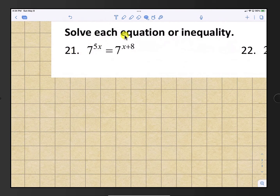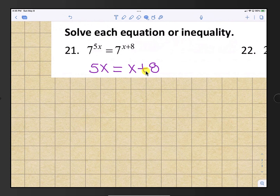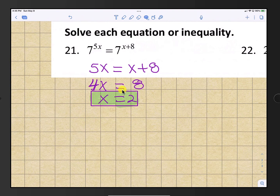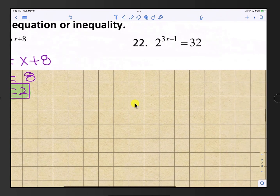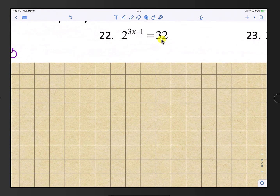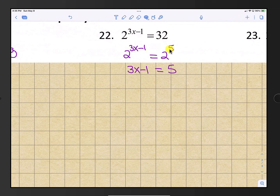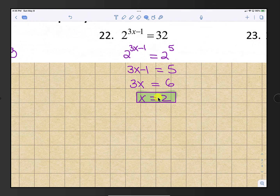Starting with number 21, solve each equation or inequality. Number 21 is an exponential equation with the same base on both sides, so set the exponents equal: 5x equals x plus 8. Subtracting x from both sides gives 4x equals 8, so x equals 2. For number 22, rewrite 32 as 2 to the 5th power. Now with the same base, set 3x minus 1 equal to 5. Adding 1 gives 3x equals 6, so x equals 2.